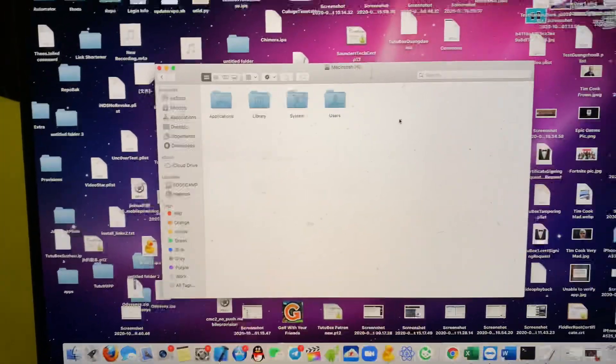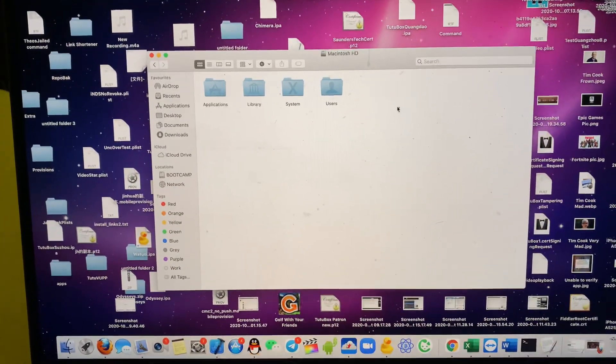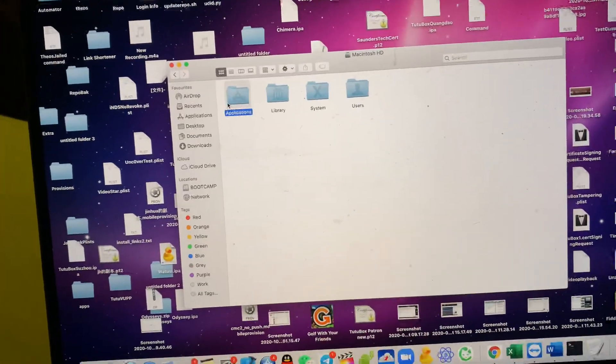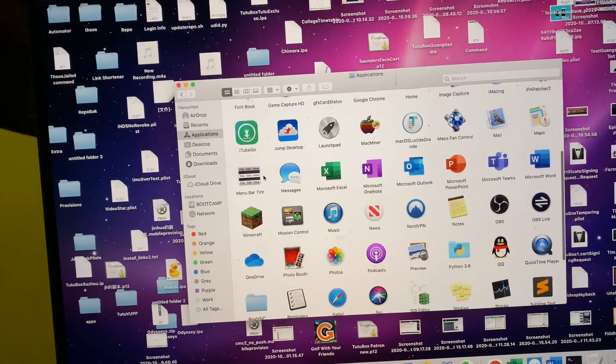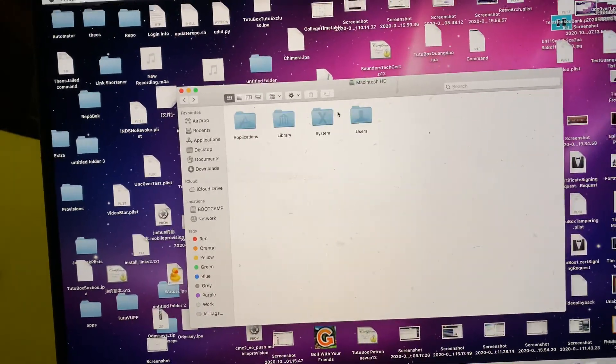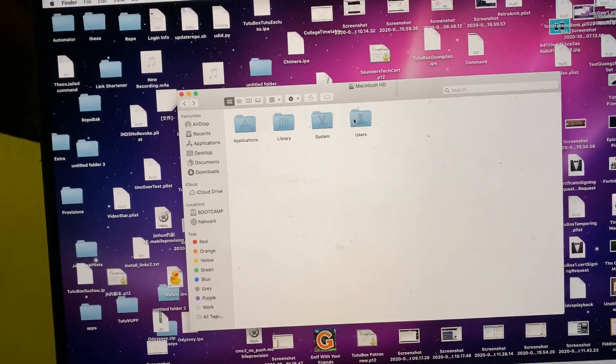and now you're brought to the root directory of the MacBook. So if we go to Applications, you can see these are all your apps right here, and if we go back,